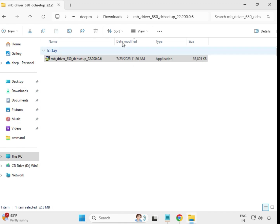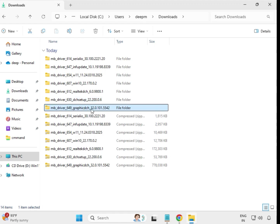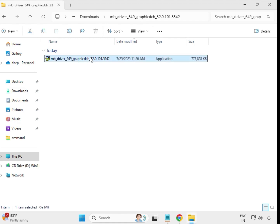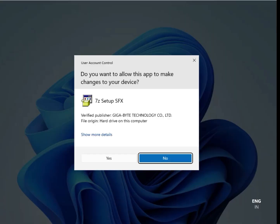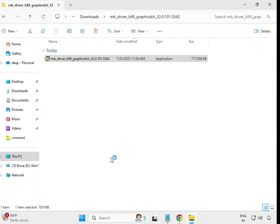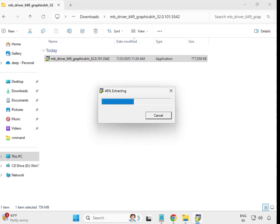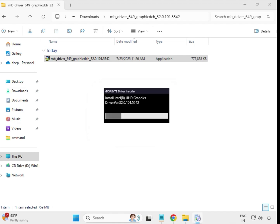Once closed, it is installed. Go back and open the last one — the graphics driver. Select it, right-click, run as Administrator, click Yes. This is the graphics card driver, also called the display driver or monitor driver.